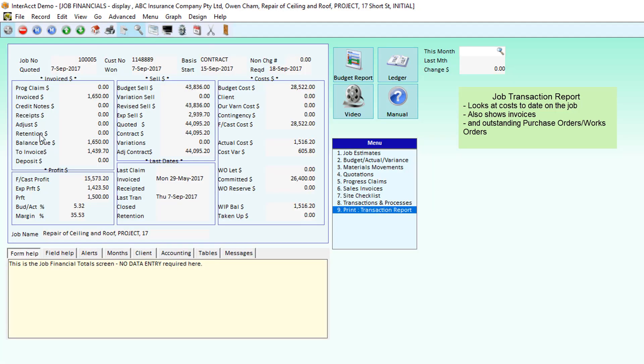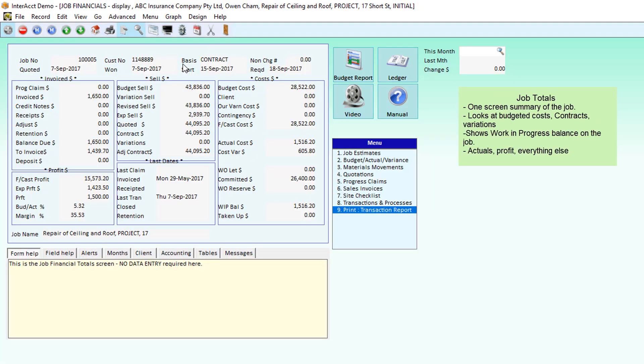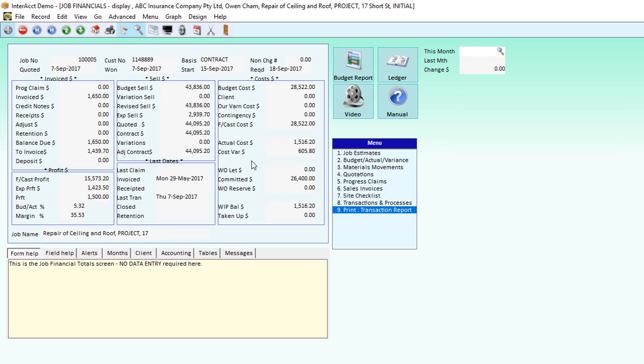We've also got this job financial screen, which is going to give us a complete snapshot of where the job's up to, what we've invoiced, what our original contract sum was, variations that have been approved, work in progress balances, budgets, profit as well as expected profit.